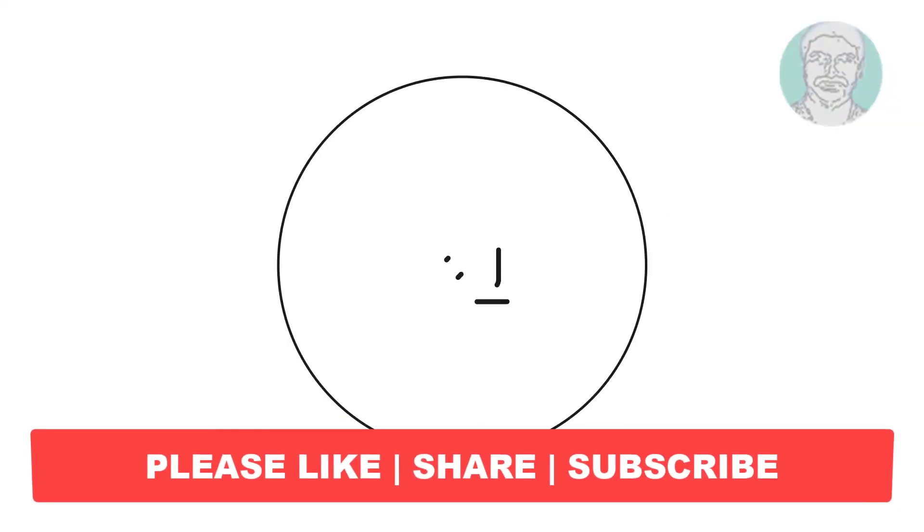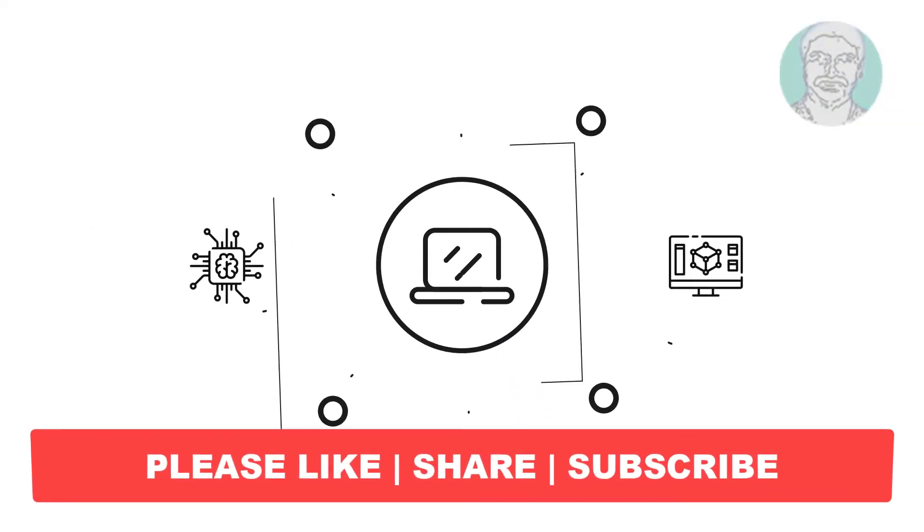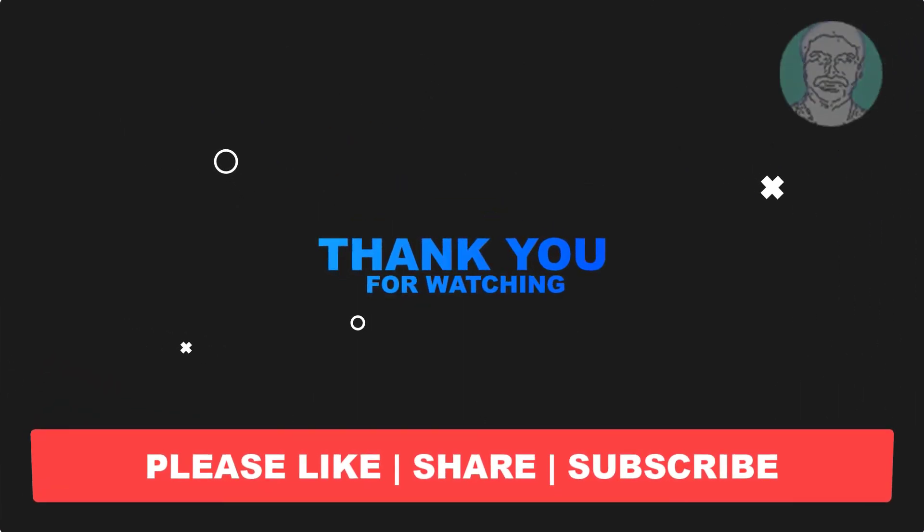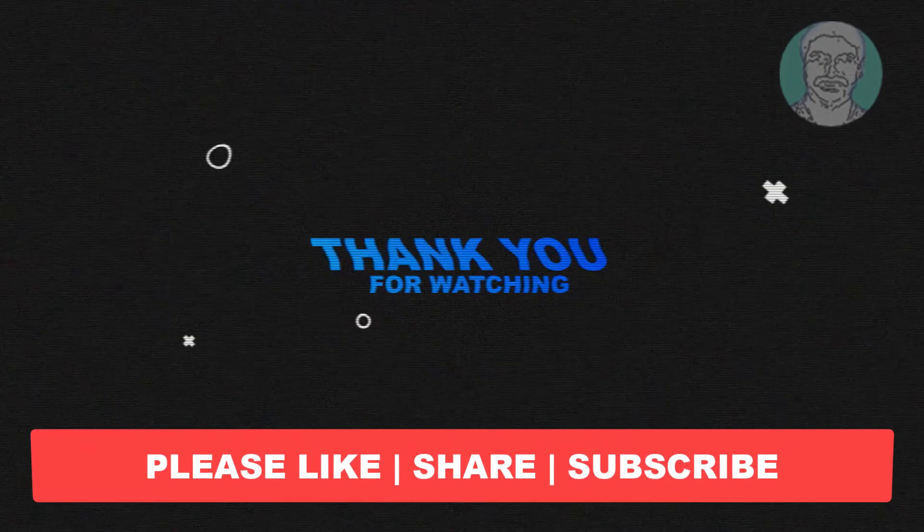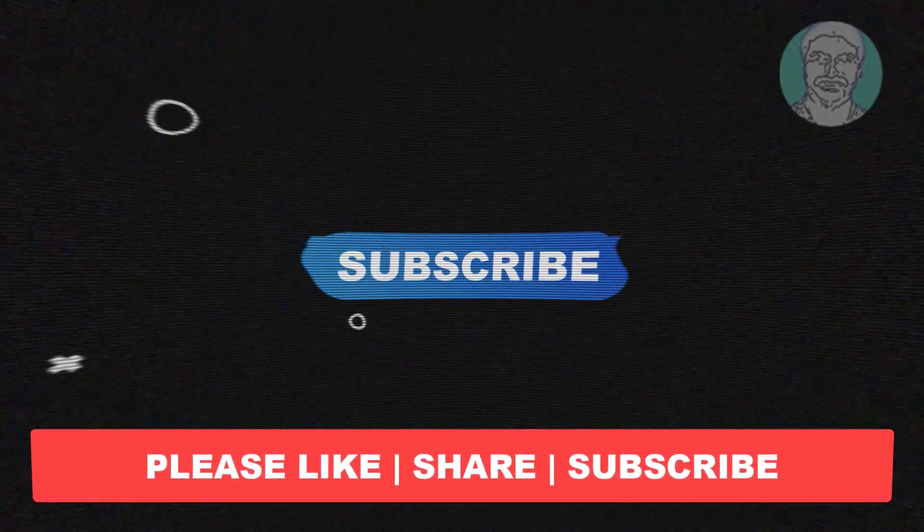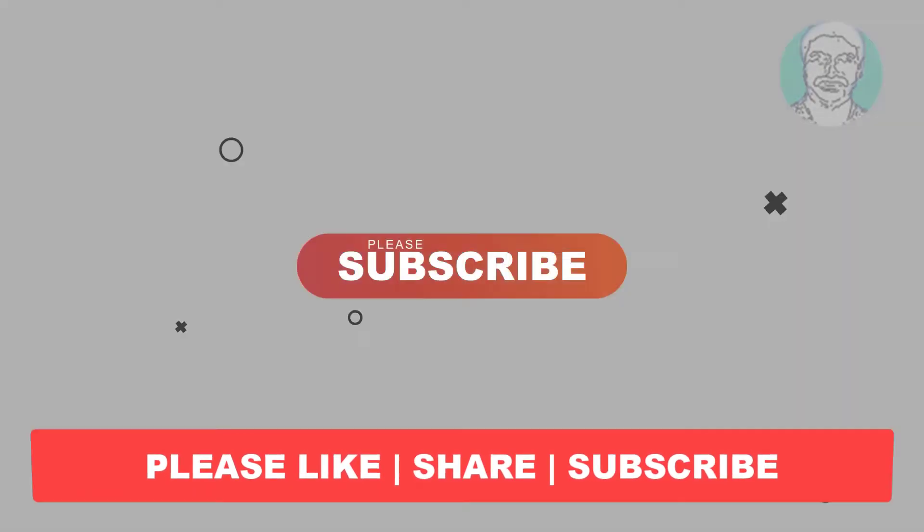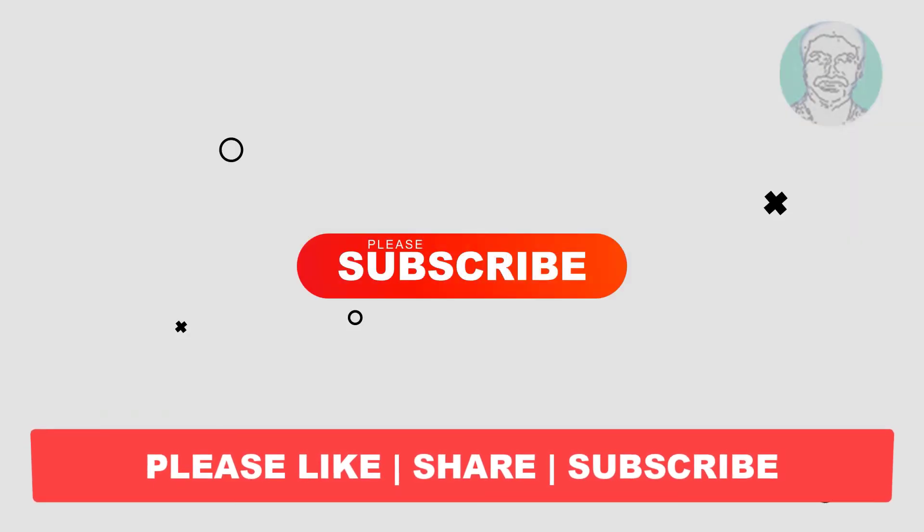I hope this video tutorial helps you, please like, share and don't forget to subscribe my channel. Thank you very much, see you next video.